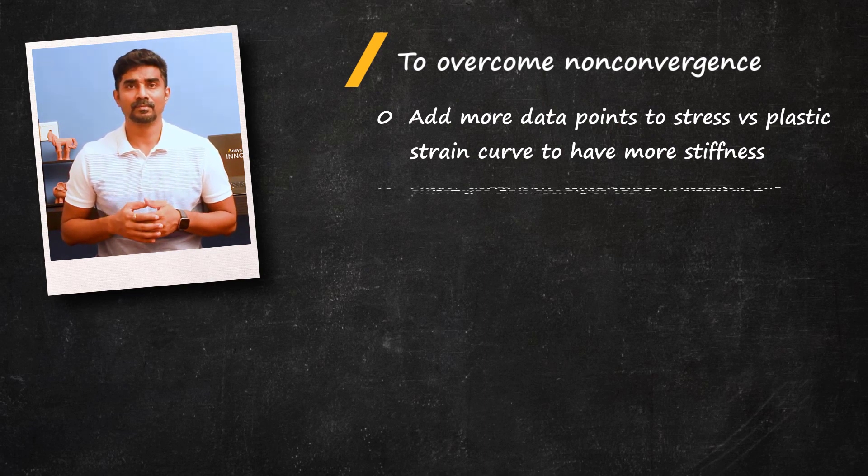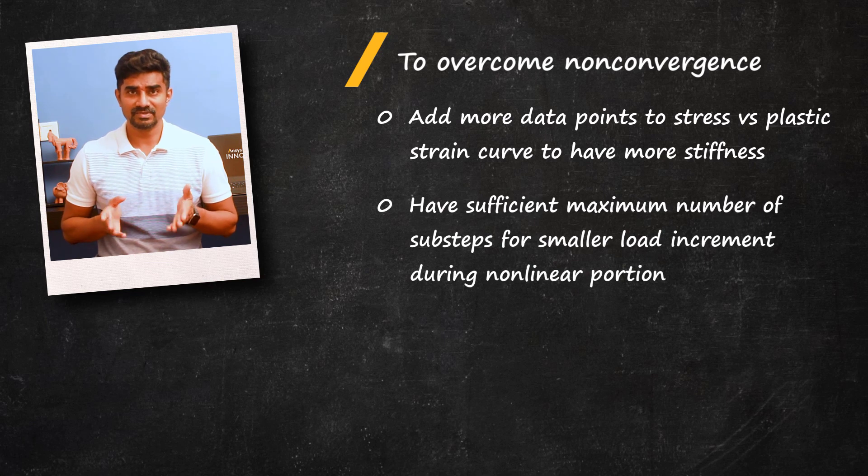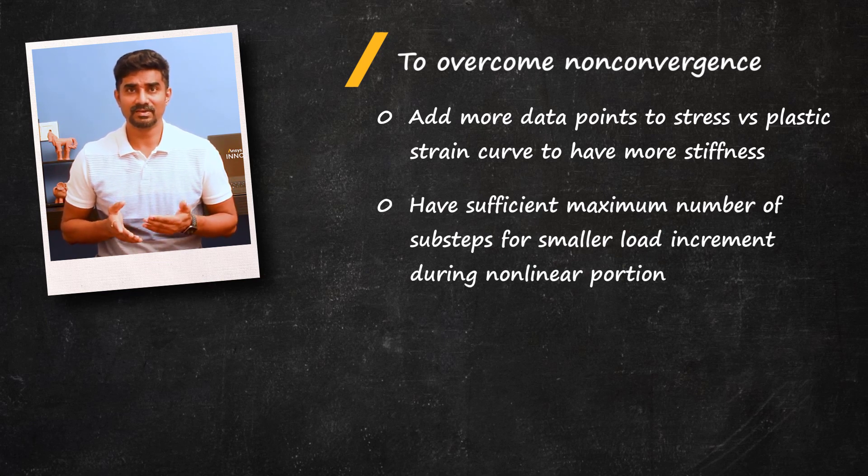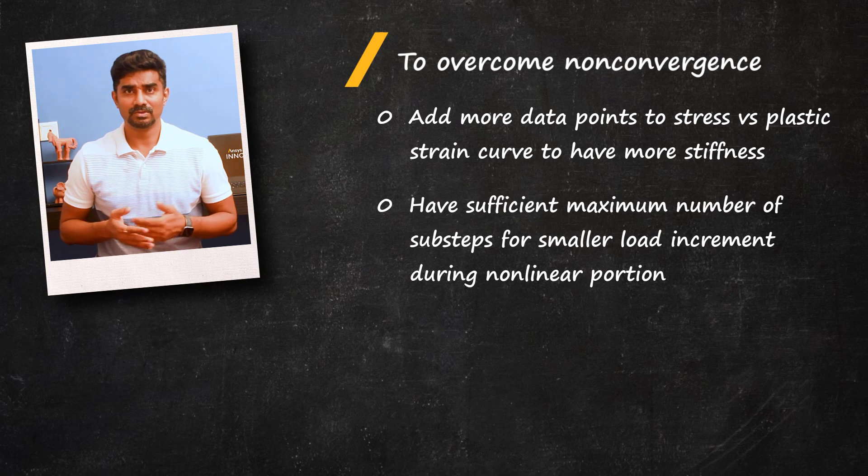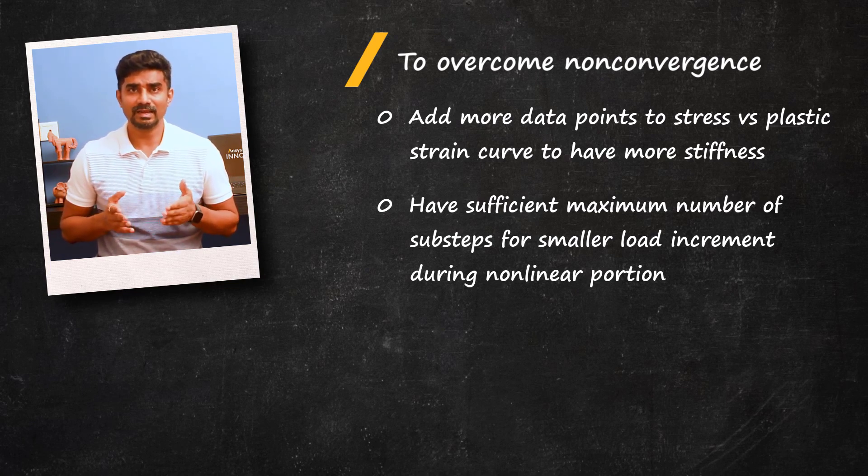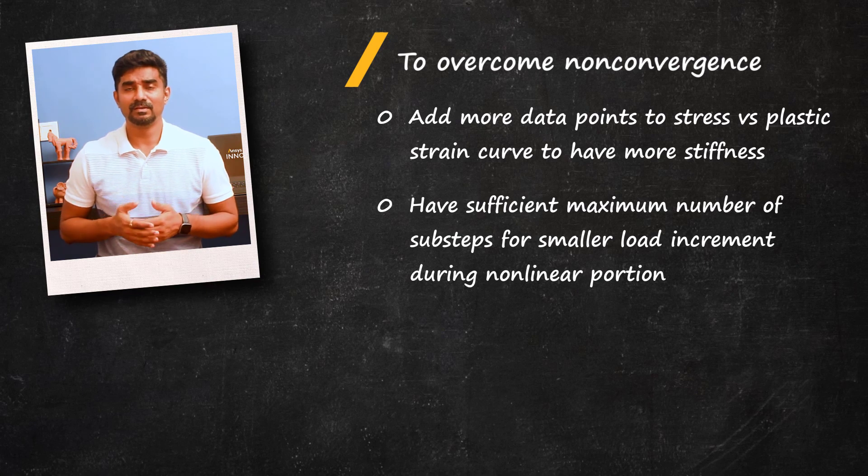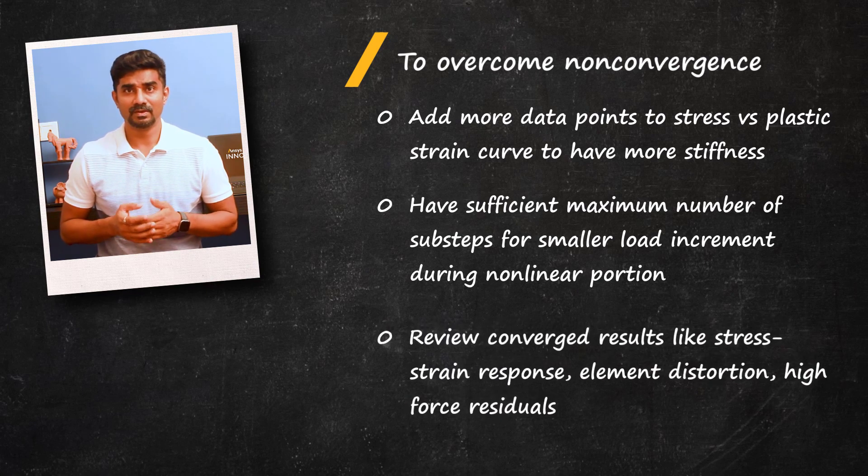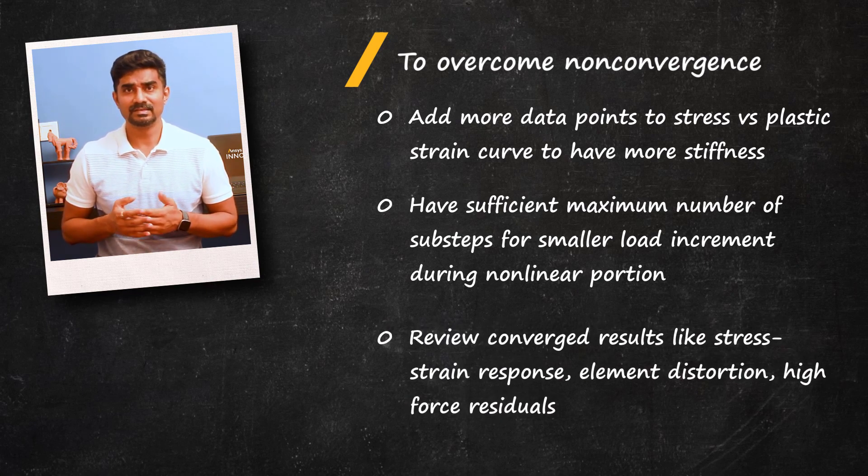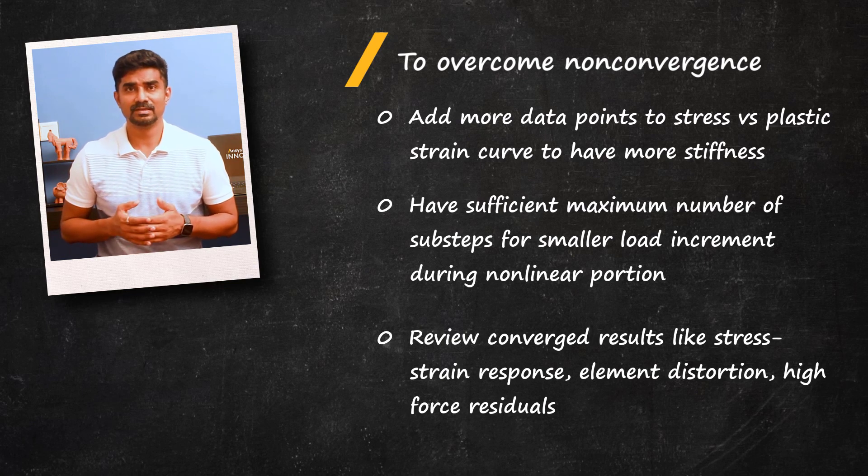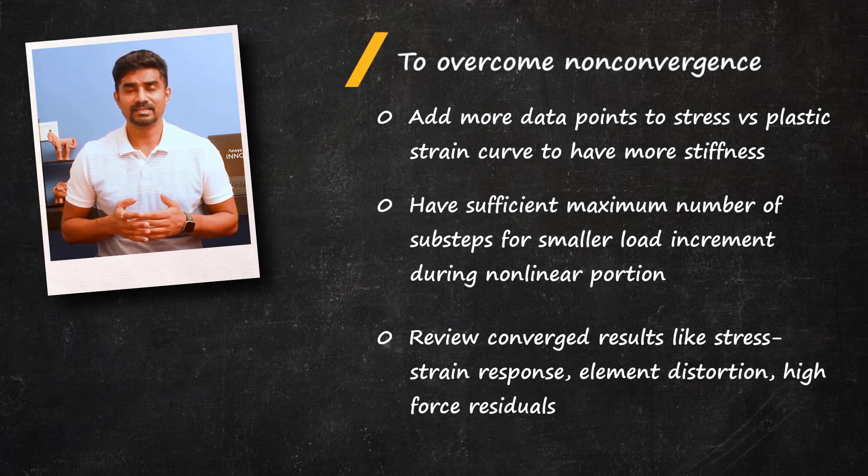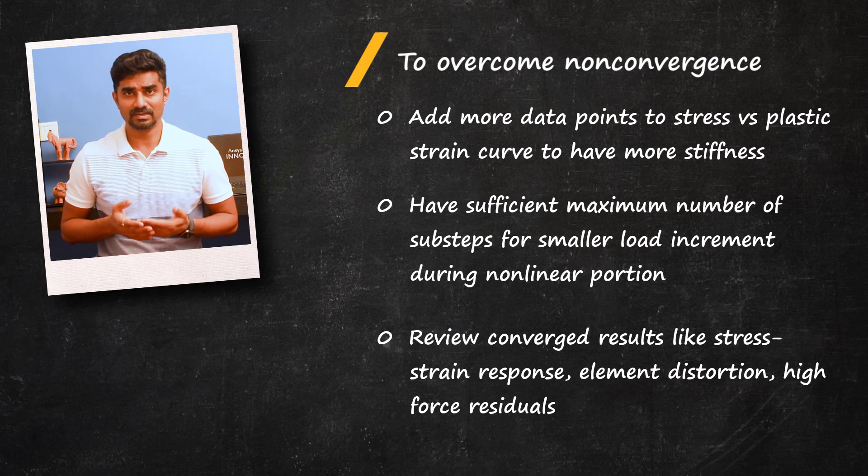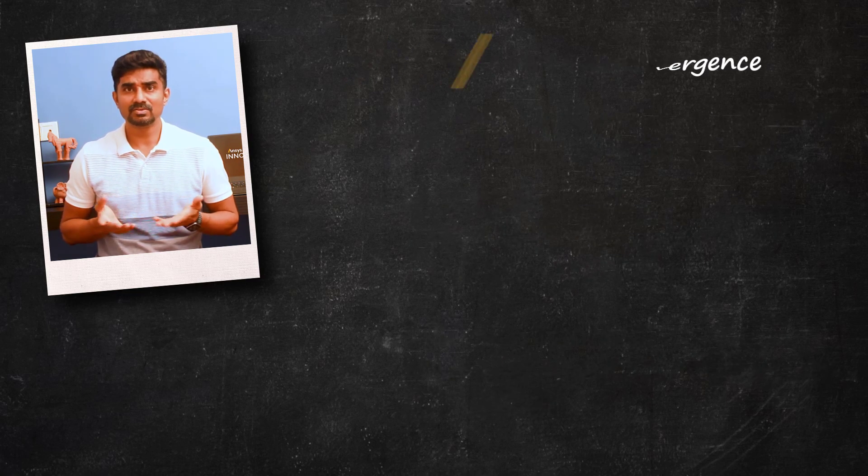Ensuring that sufficient number of maximum substeps have been specified will also allow the solver to apply smaller load increments during highly nonlinear portion of the load history. Reviewing the converged results such as stress-strain response at specific locations, as well as checking the regions of element distortion and high force residuals, can also give you a clue to what kind of corrective action is needed.